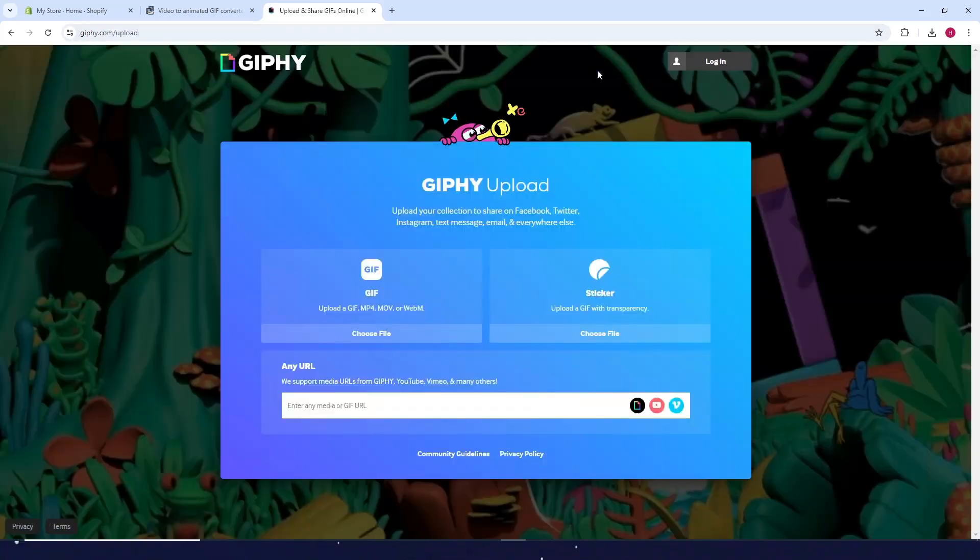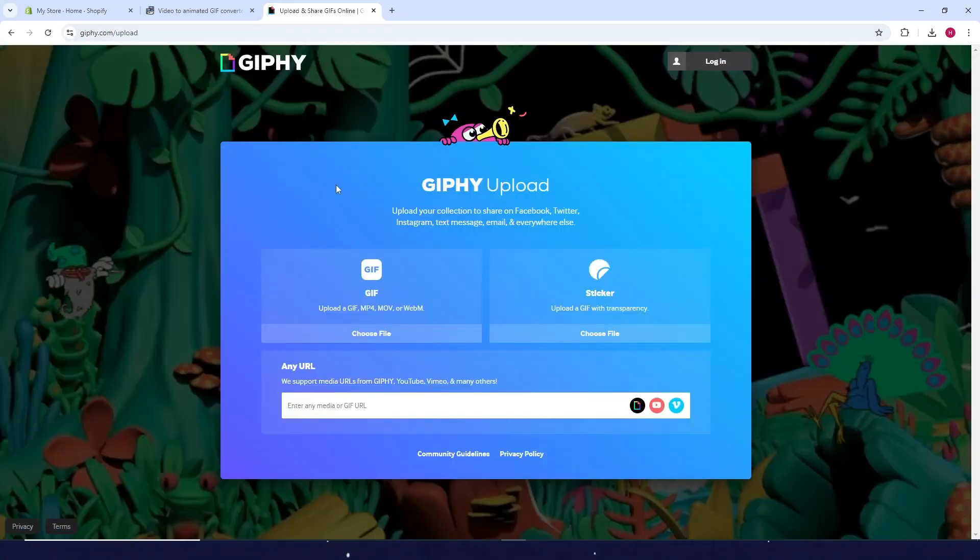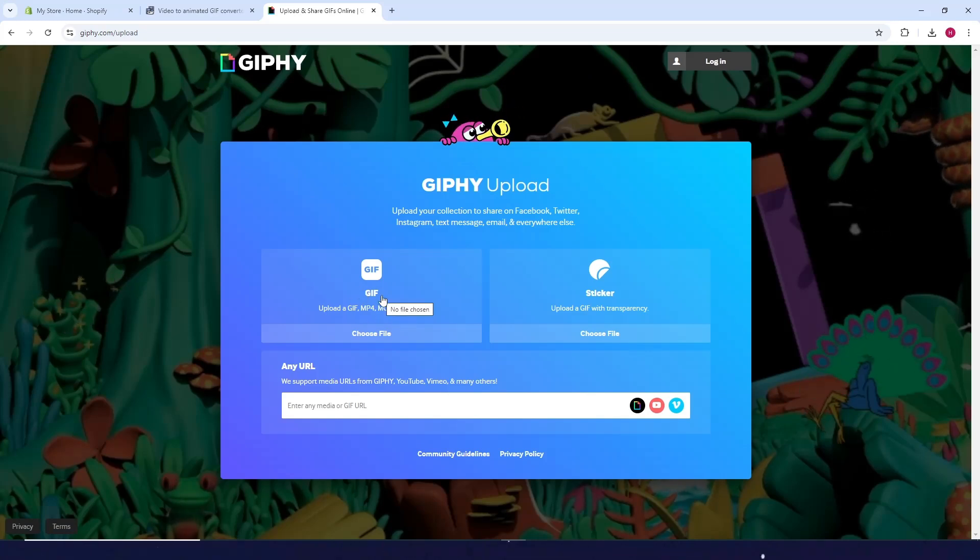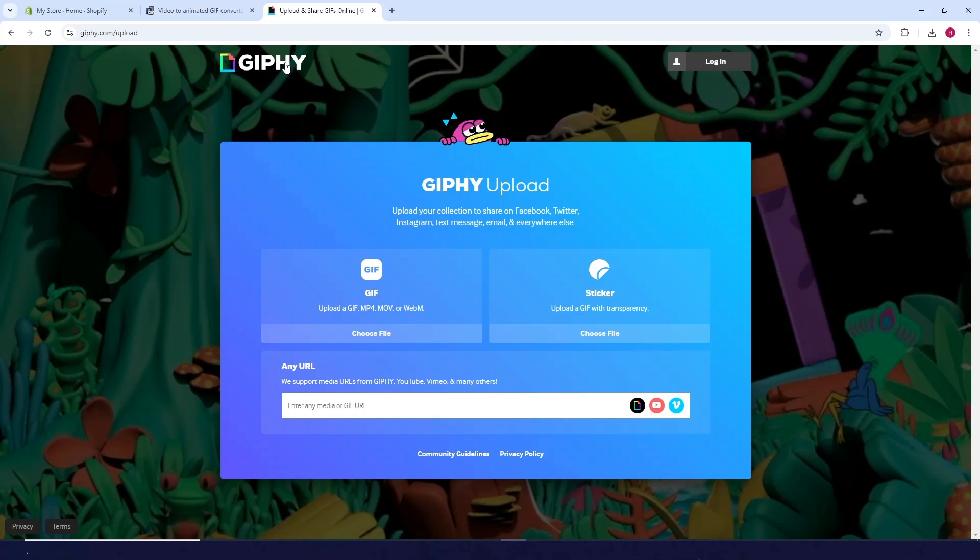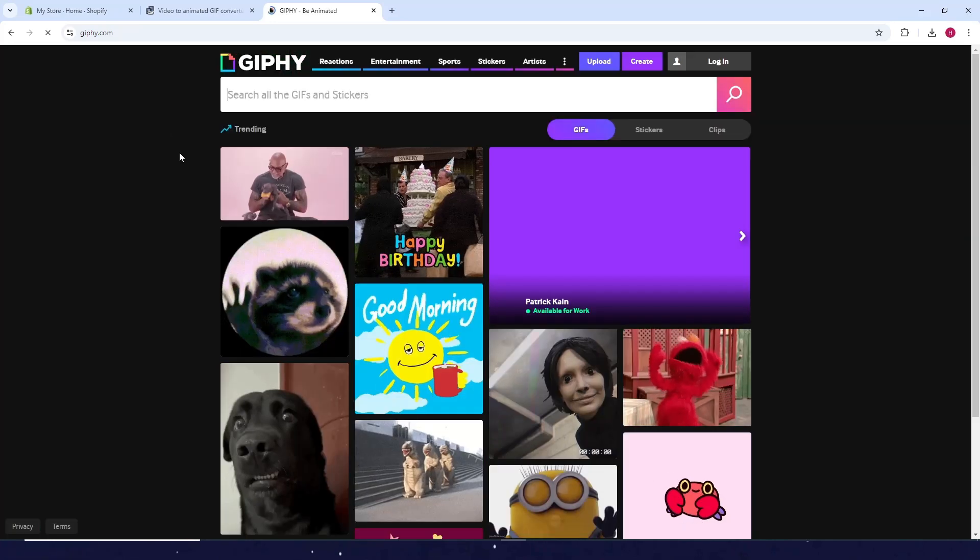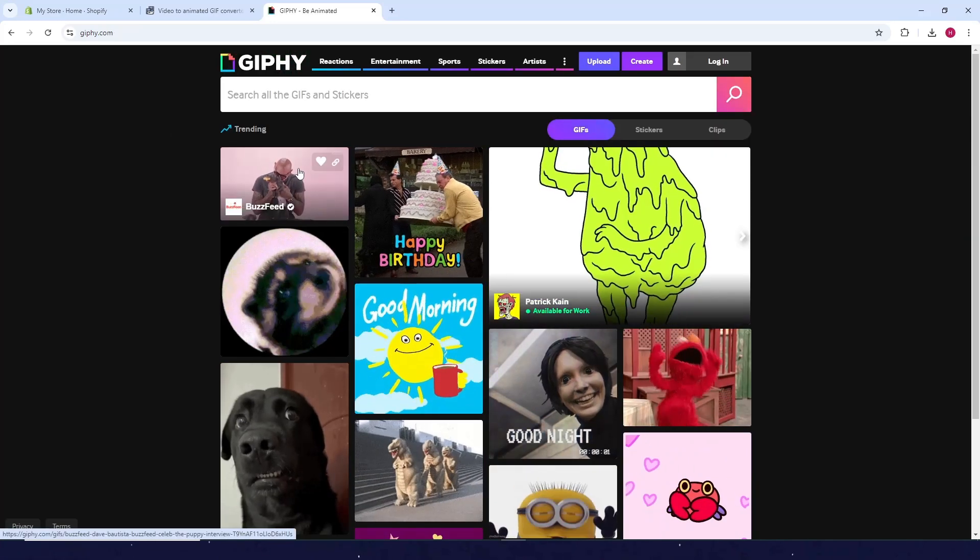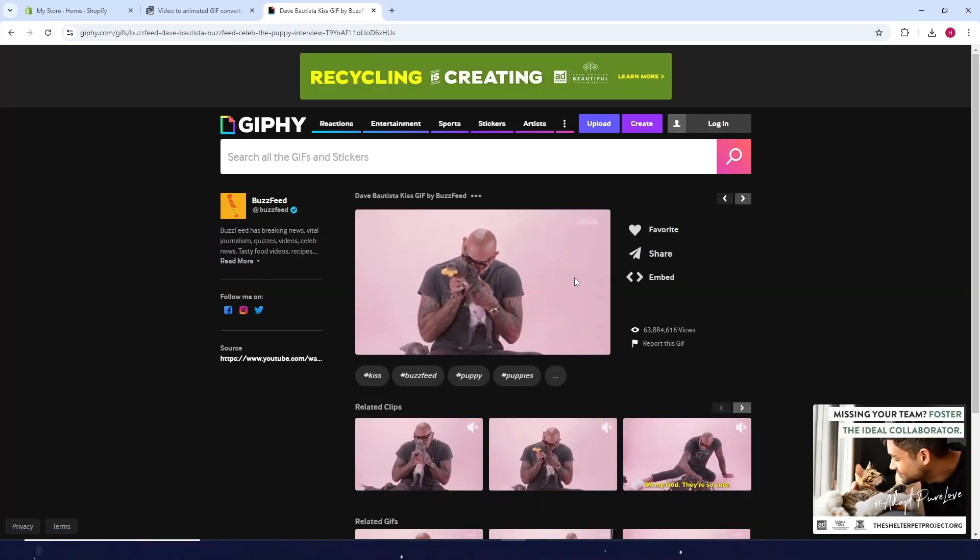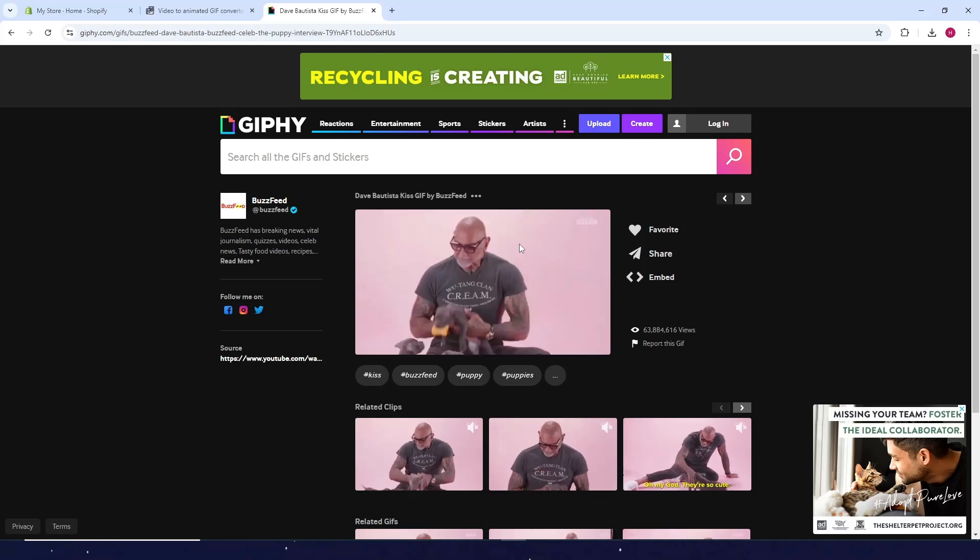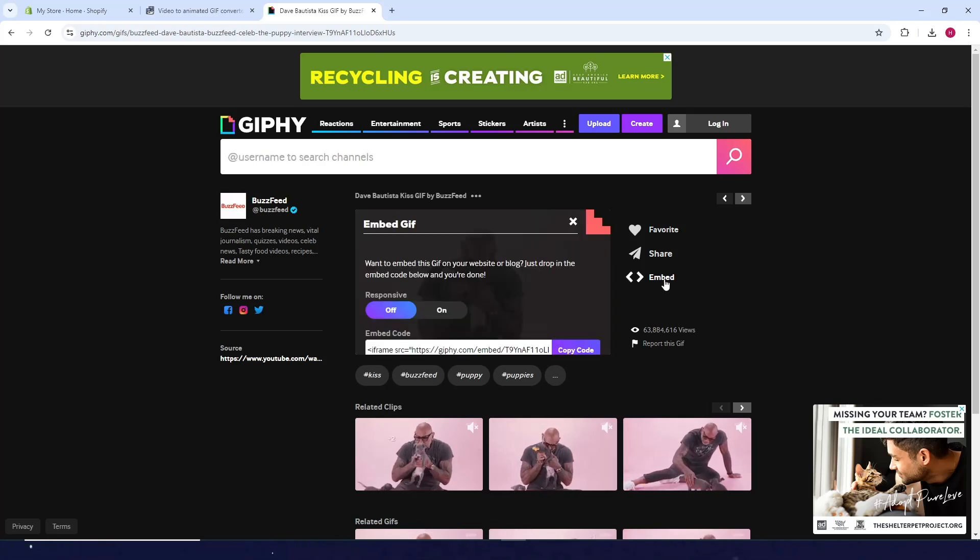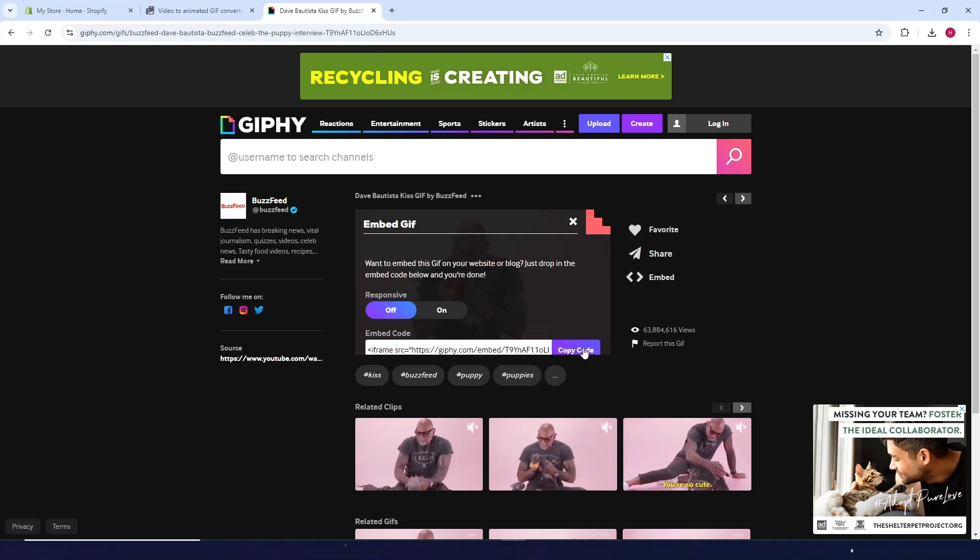Upload your converted GIF to Giphy. Once you upload it, open the GIF, click on Embed, then click Copy Code.